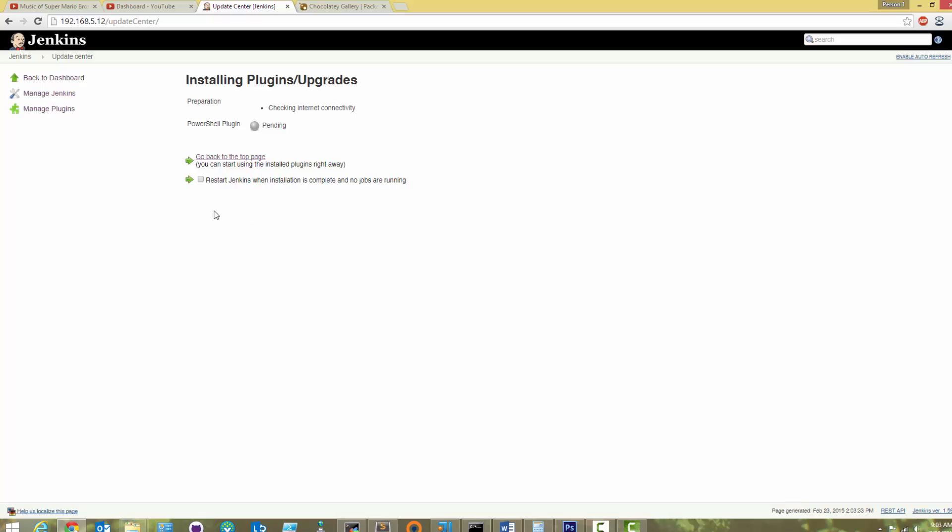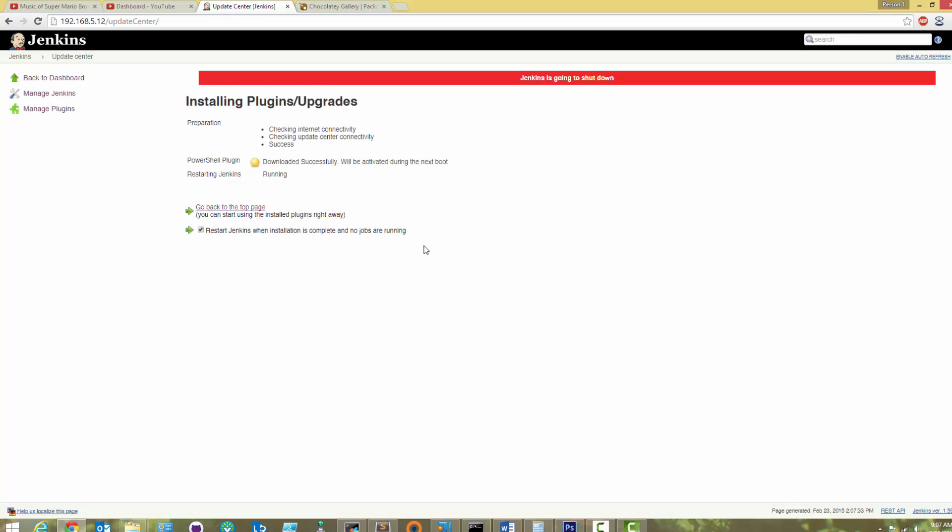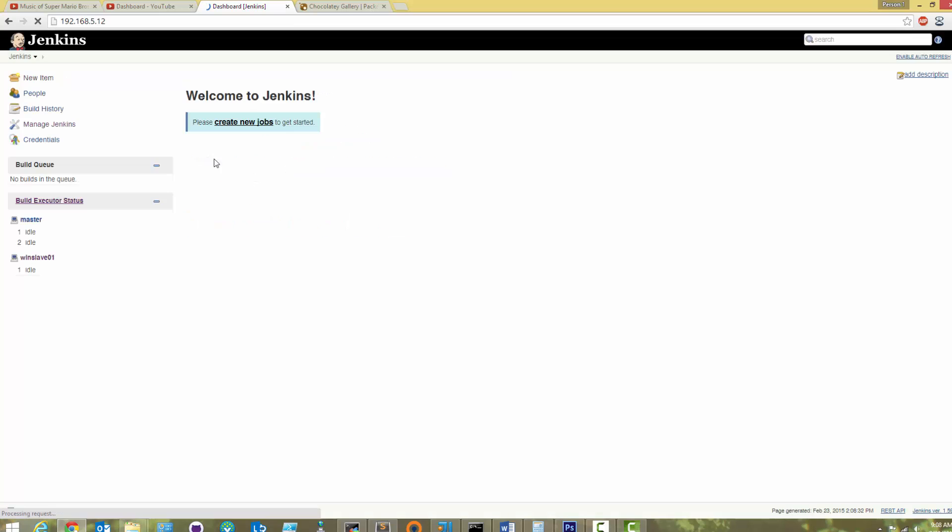Now check the box that says, Restart Jenkins when installation completes. Jenkins will now wait until all jobs have finished running, install the plugin, and quickly restart.